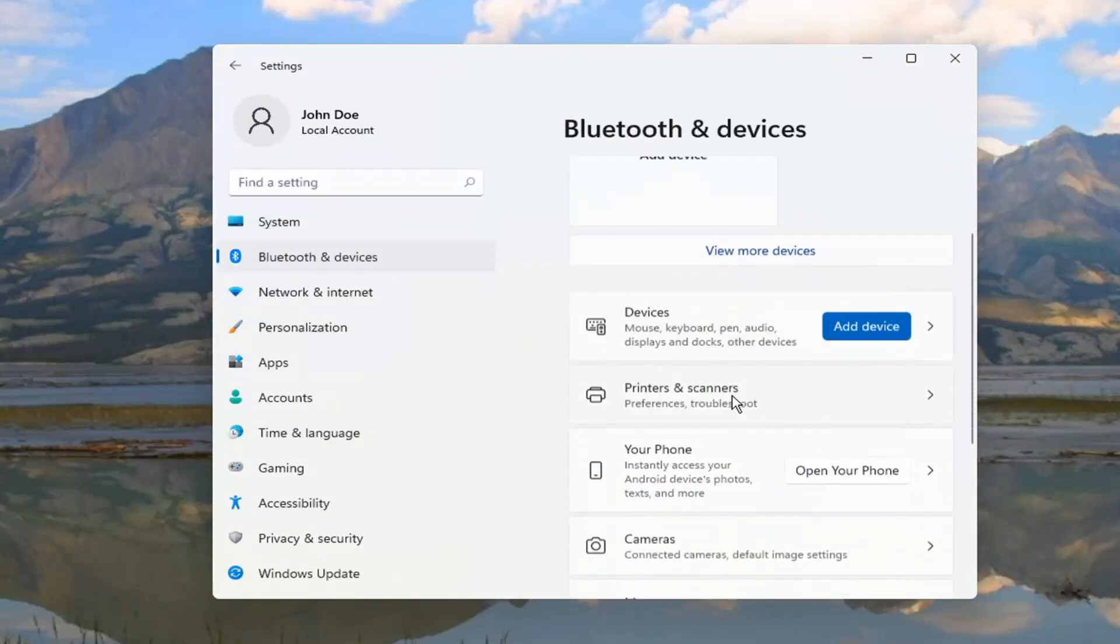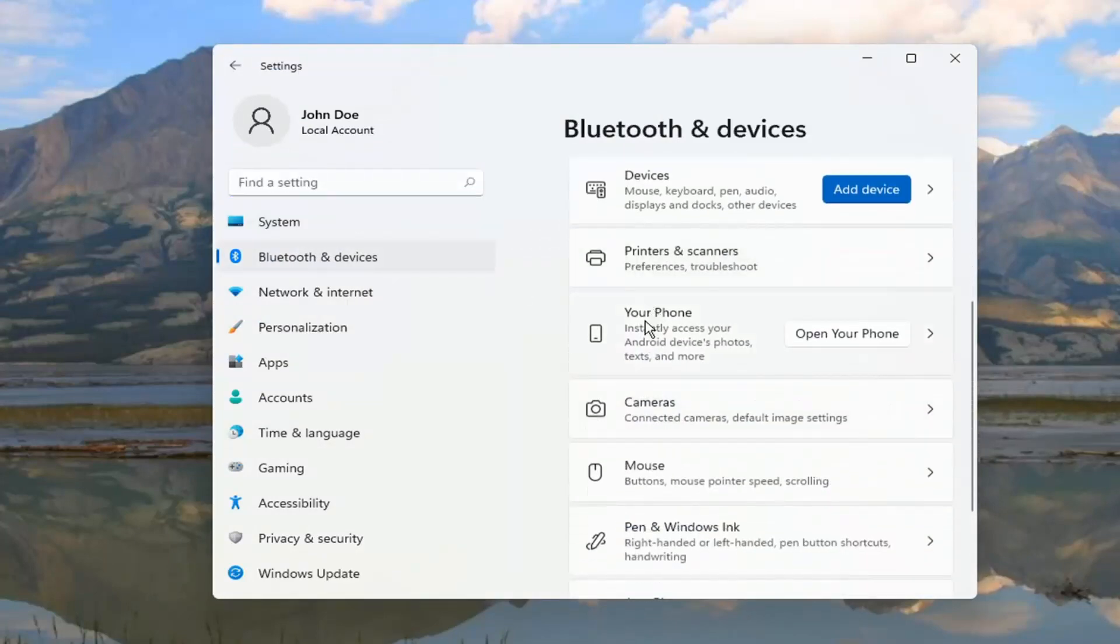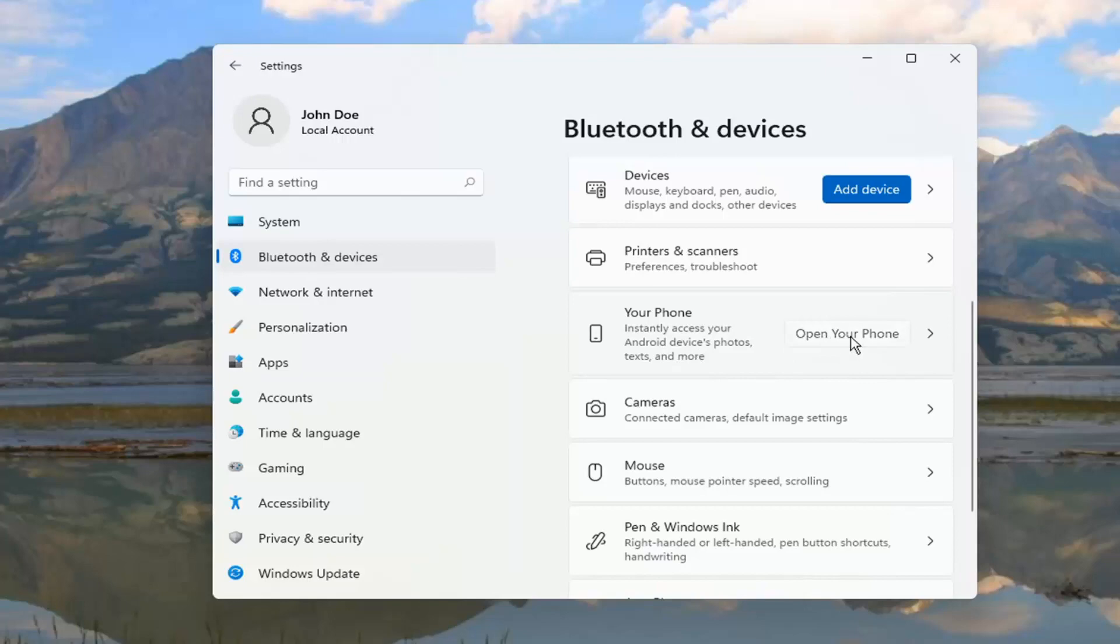And then on the right side where it says Your Phone, instantly access your Android devices, photos, text and more. Go ahead and select Open Your Phone.